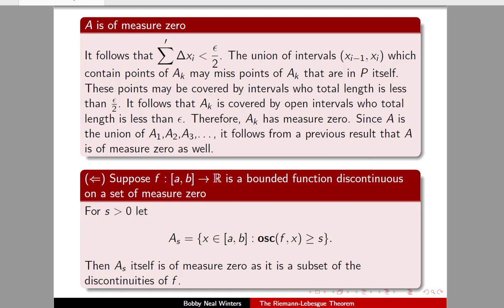We've now proven that if a function is Riemann-integrable and bounded, then its set of discontinuities has measure zero. Let's now show that if a bounded function has a set of discontinuities of measure zero, then it will be Riemann-integrable.